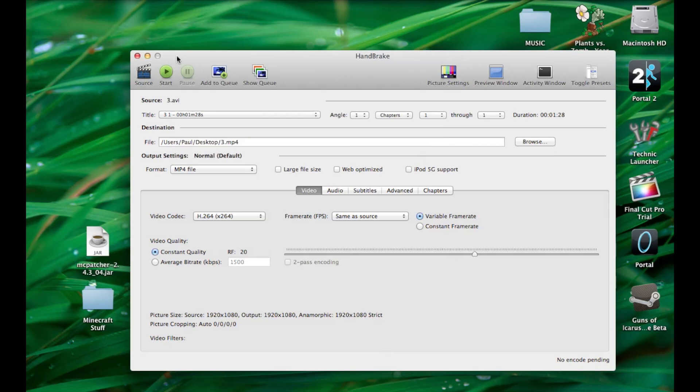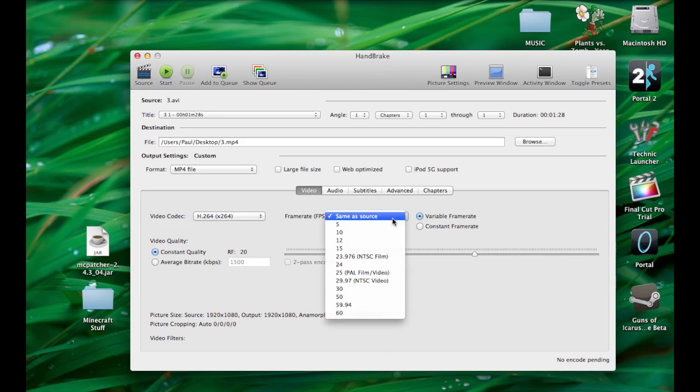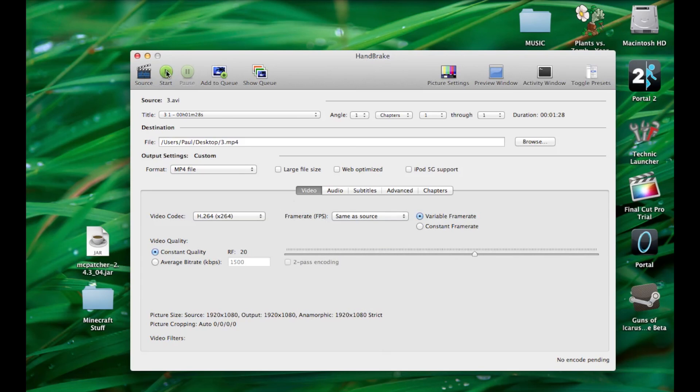So you set it to what you want. Then you can set this. I do that one I guess. And then you can set this to what you want. You can make it really low or high. So I just recommend keeping it same as source. And then you just hit start.